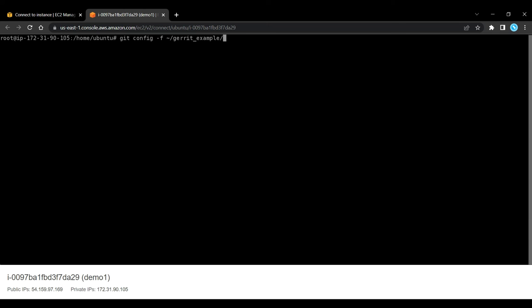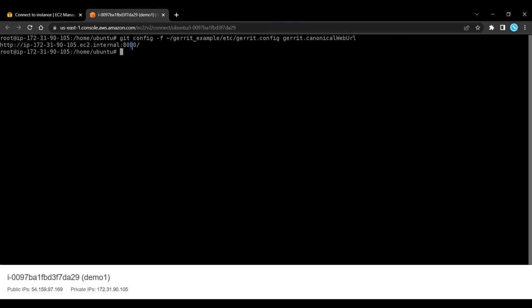git config -f then the location and then gerrit.canonicalWebUrl. So the visible result should be something along this line.